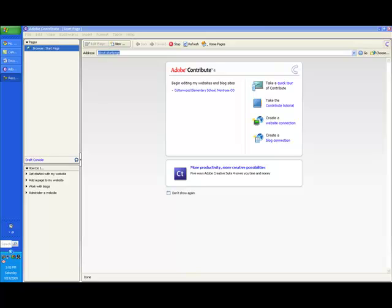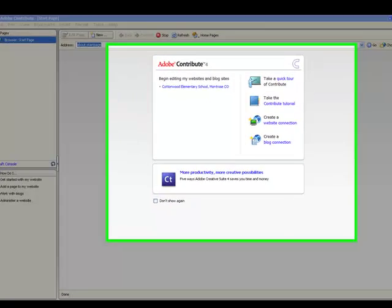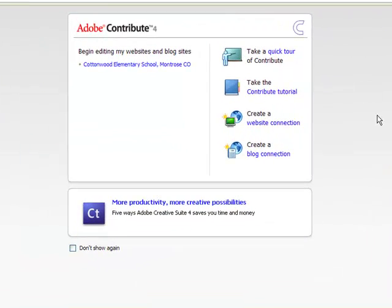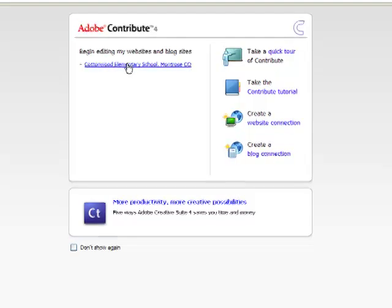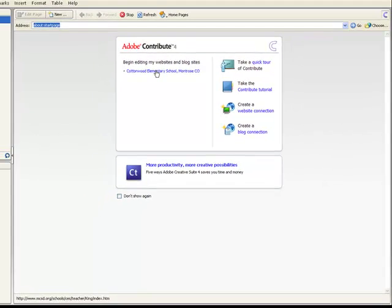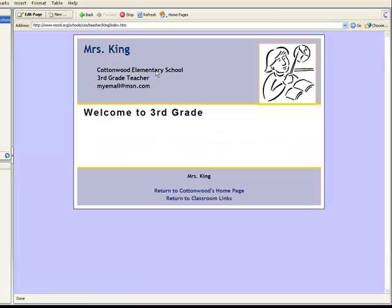What you need to do is open up your Adobe Contribute program. Once you open up the program, this is your welcome screen. If you notice here, it lists the websites that I use. This is the Cottonwood Elementary website. I'm going to click on this and this will open up my web page.